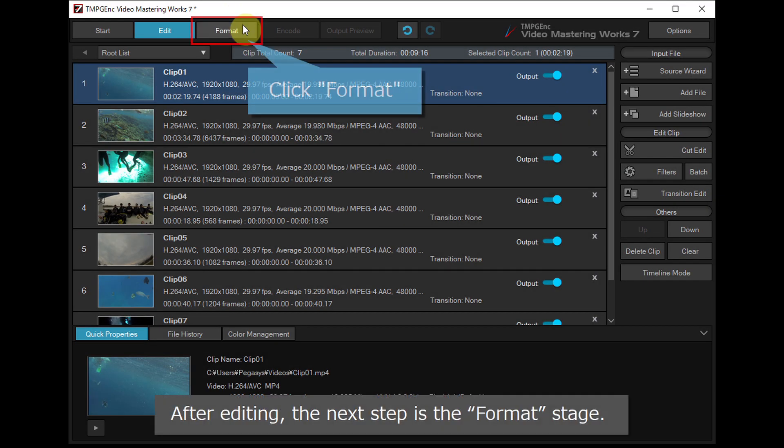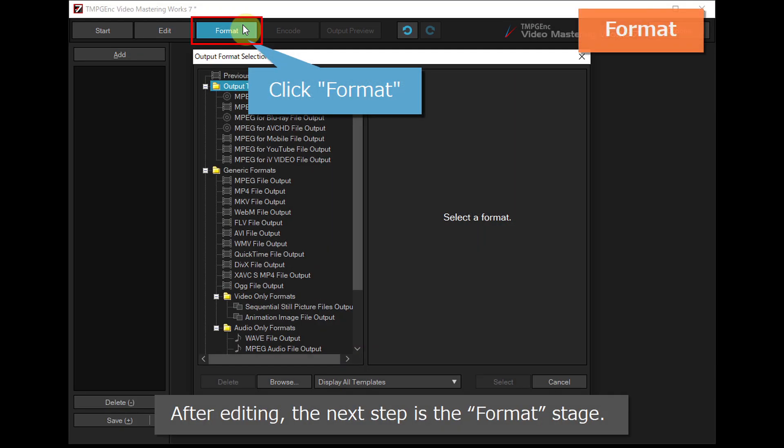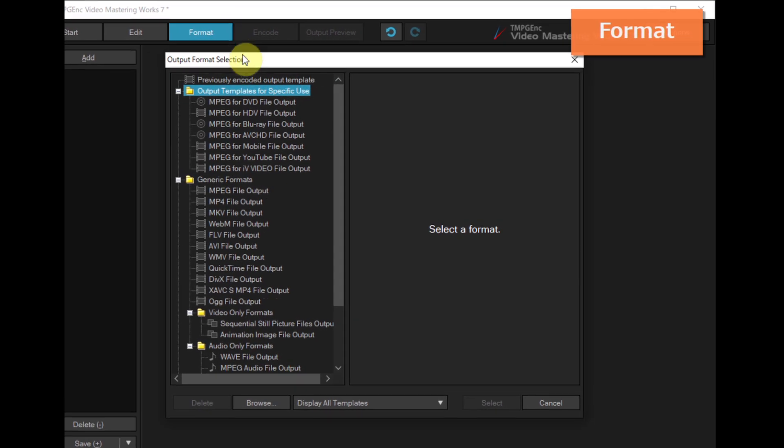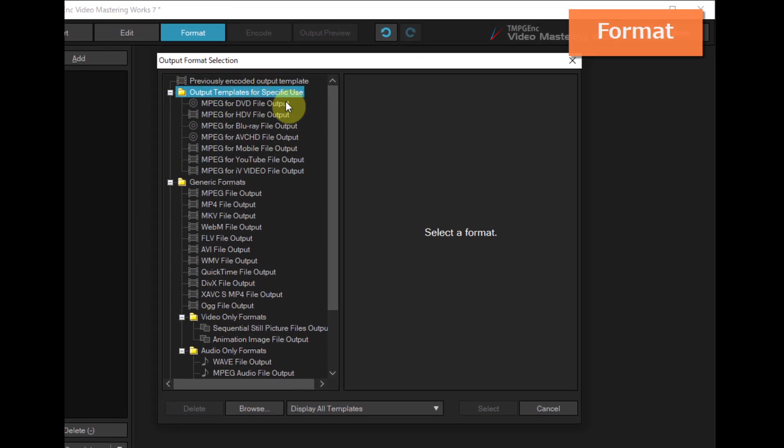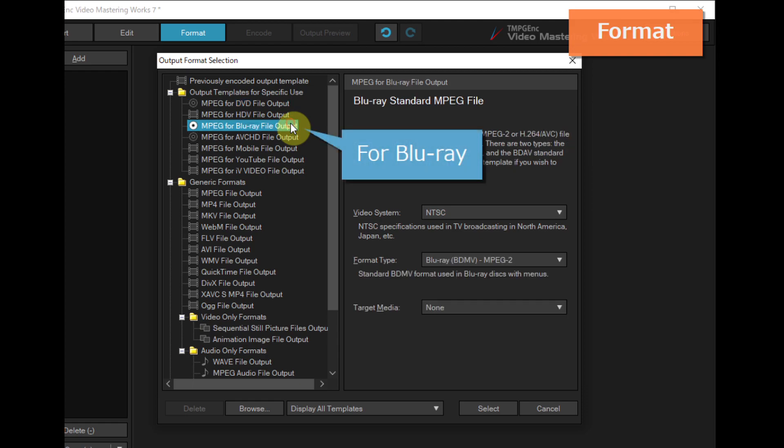After editing, the next step is the format stage. You can choose any format template such as for DVD video or Blu-ray disc authoring,